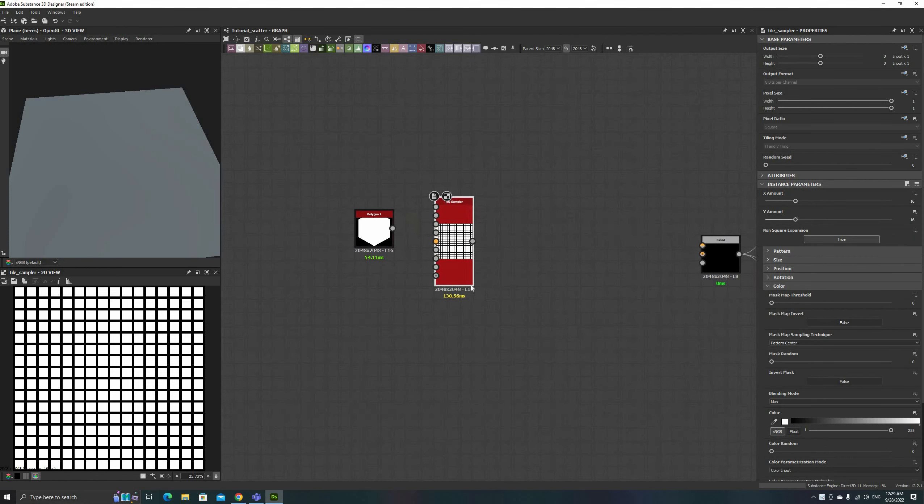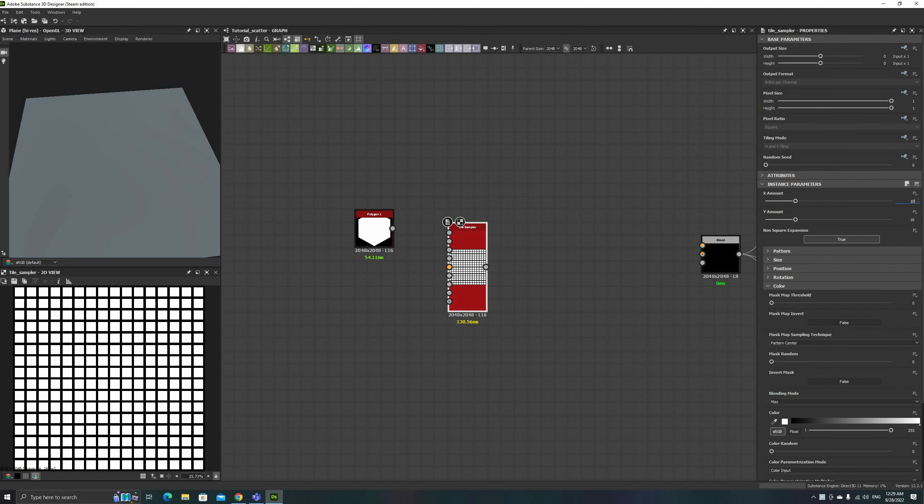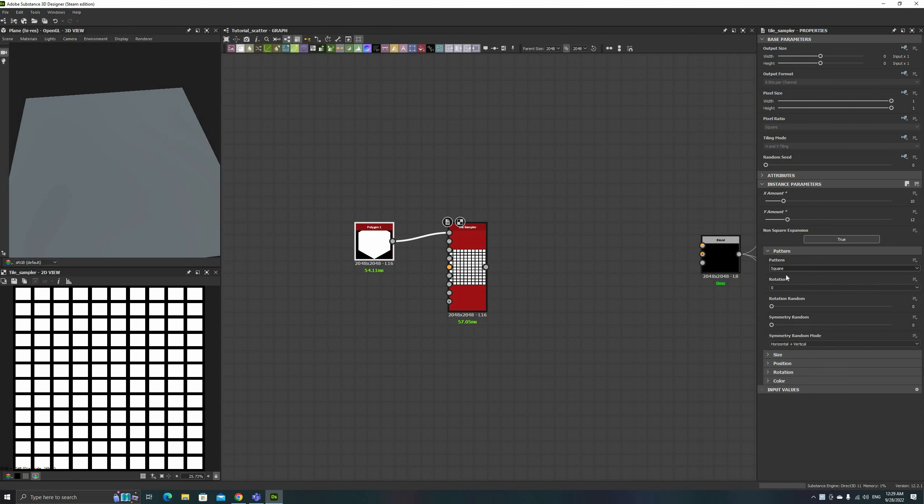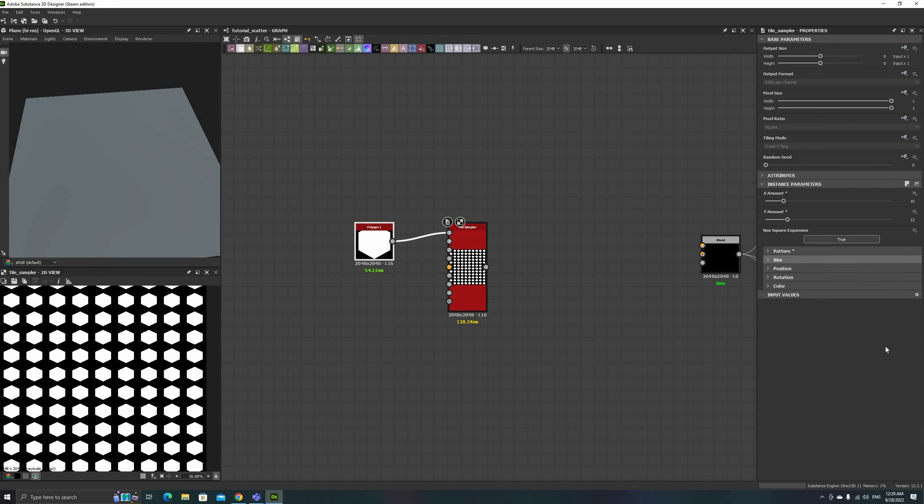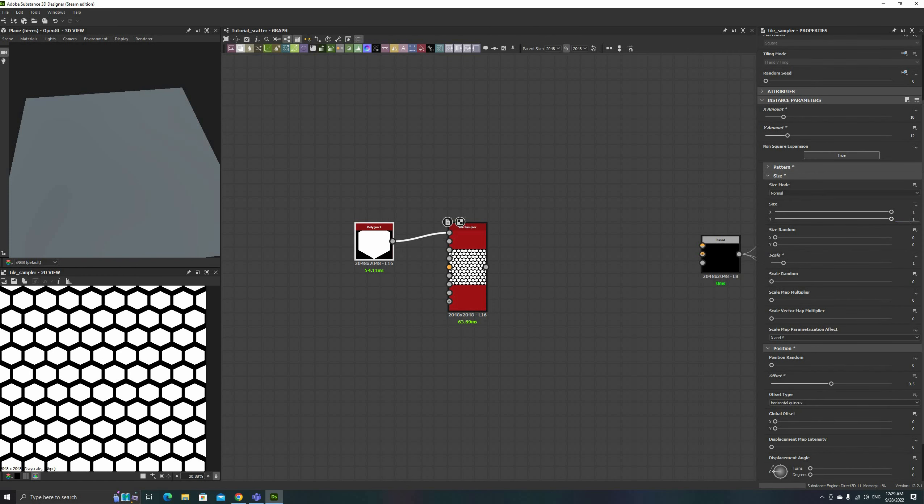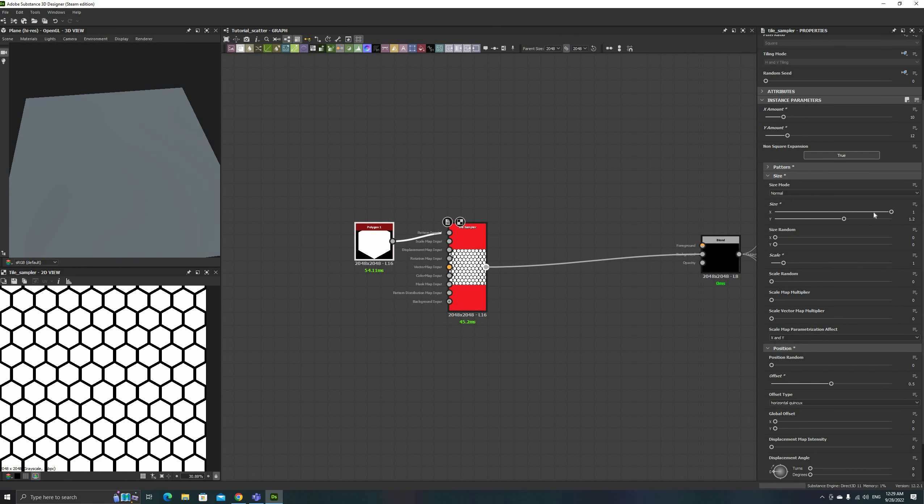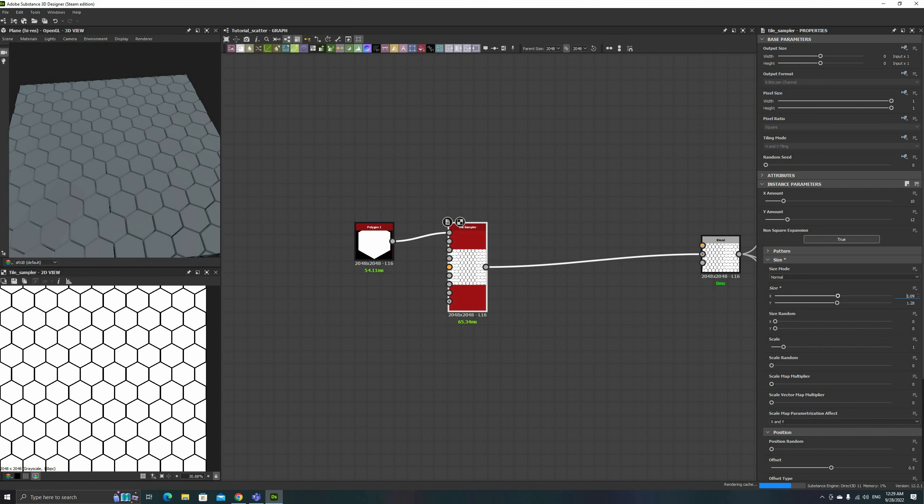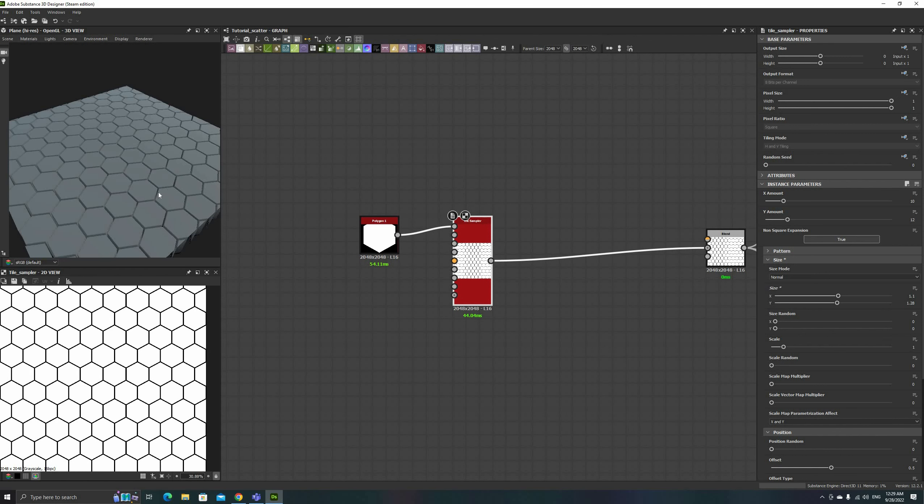Here I'm making a quick hexagonal grid to illustrate the usage of the different input maps. If you need help with this step, I'll refer you to my previous video, where I cover all about these type of patterns.